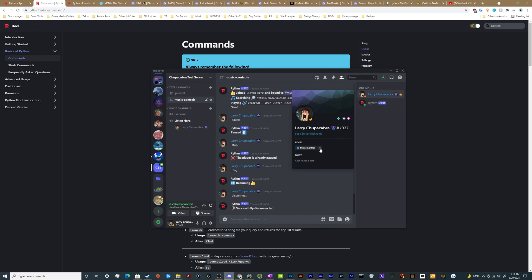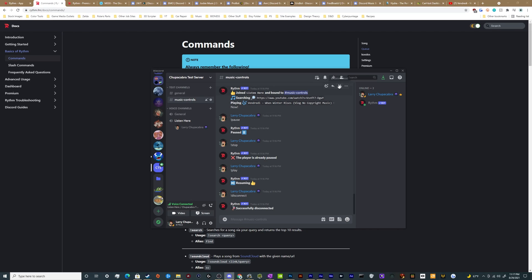Then you can just go back over here, click on any member, click on their profile, click the little plus, give them the DJ role and boom, they have the ability to control the bot.